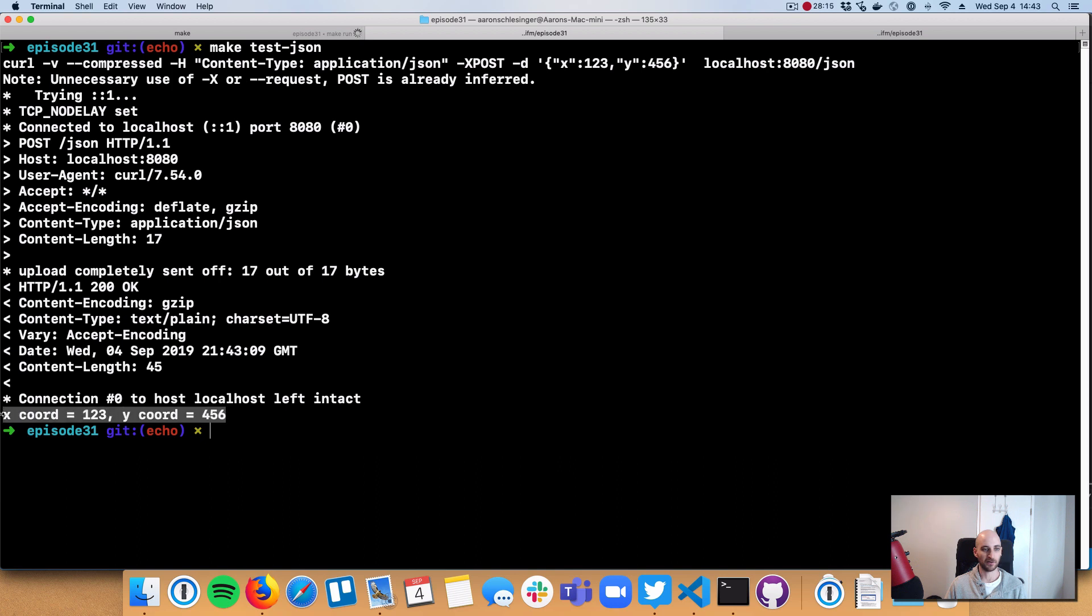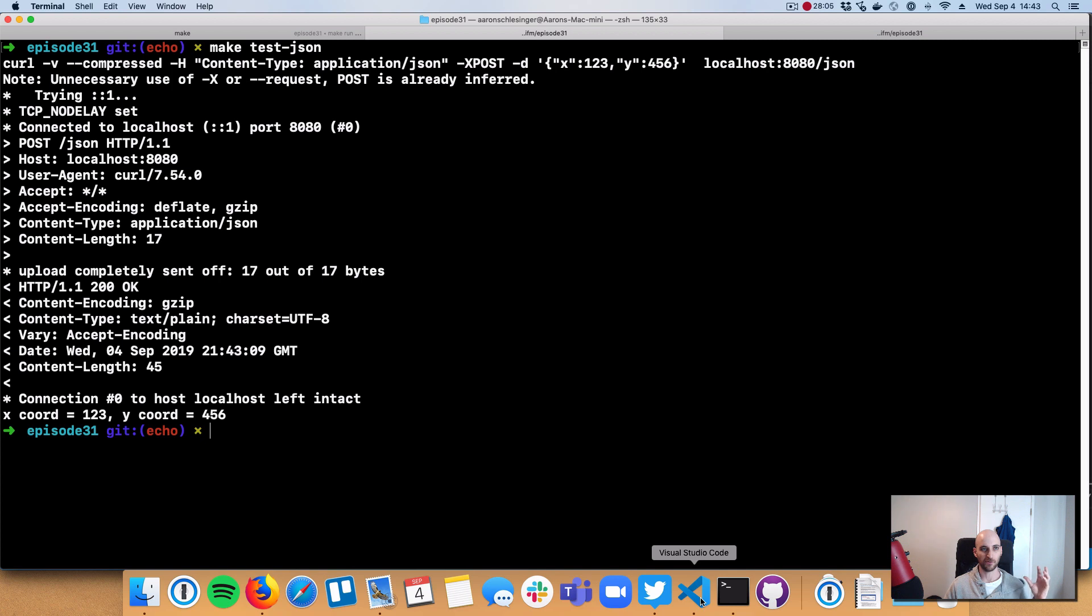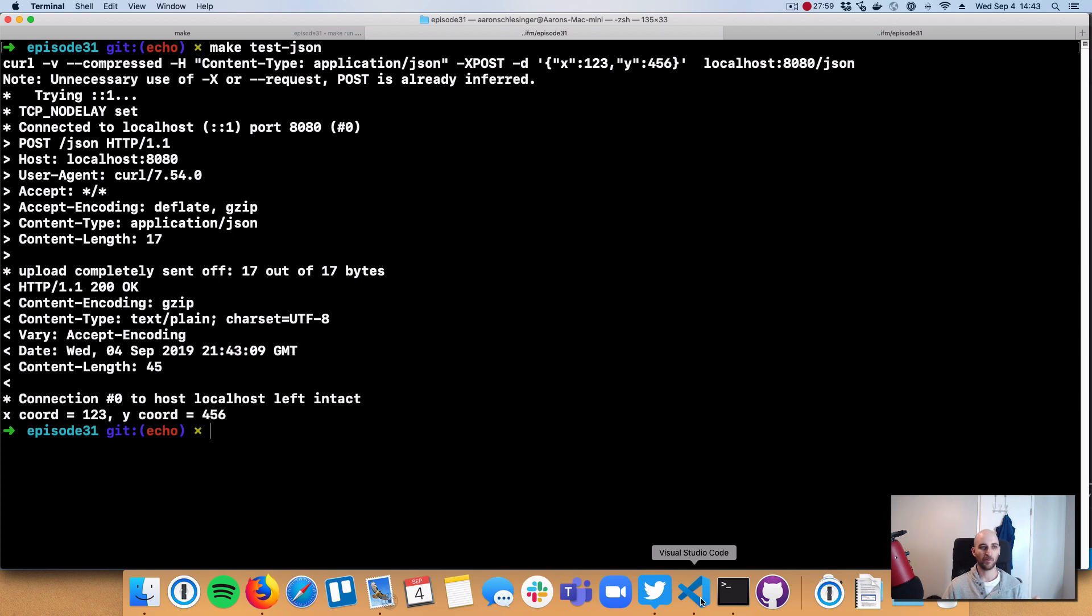And we see here, X is 1, 2, 3. Y is 4, 5, 6. So those are the basics. We saw how to do get requests. We saw how to deal with variables that are coming in via the path or the query string. We also saw how to do post requests or other requests that have an HTTP request body and how to pull data out and decode that data into a real Go structure.